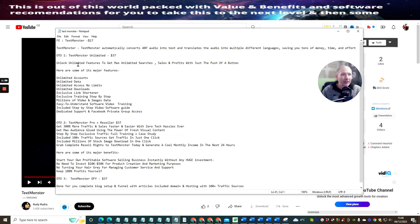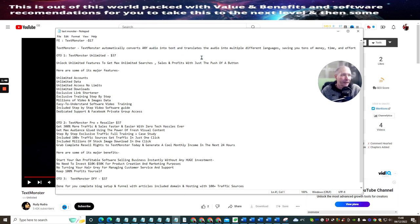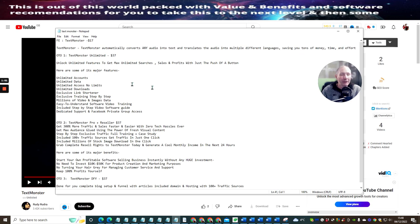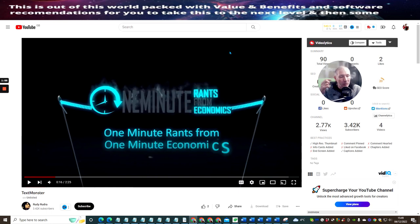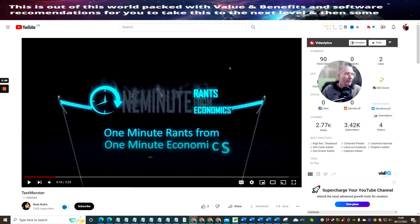Well, basically it converts audio into text. That's how it works. And I can show you quite simply if we look here, it will show you Text Monster automatically converts any audio into text. It translates the audio into multiple different languages, saving you tons of money, time, and effort.